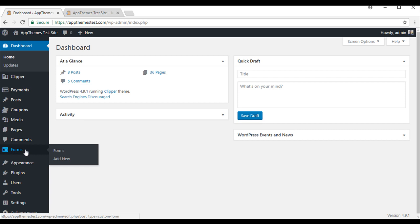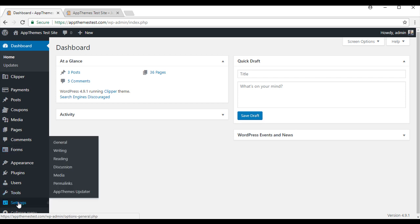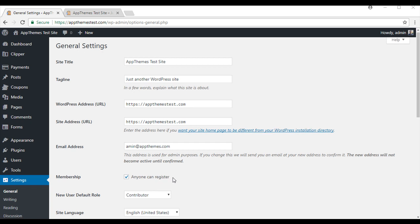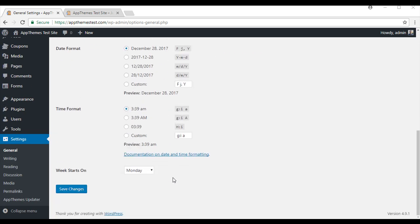Before we configure Clipper and Payment settings, we will need to enable Membership Settings. This can be found under the WordPress settings menu, right next to Membership. If you tick this box, anyone will be able to sign up to your site. Once you have ticked this box, just simply scroll down and save the changes.